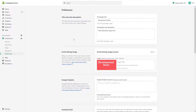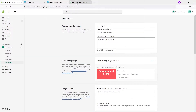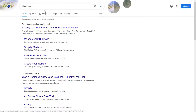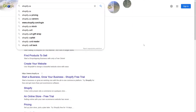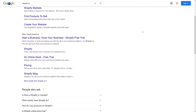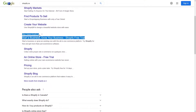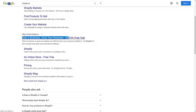So let's say you go to Google and then type in shopify.ca and look for their home page. Here it is. This is the actual domain, and the first part — 'Start a business, grow your business – Shopify free trial' — this is the meta title, also known as the title tag.